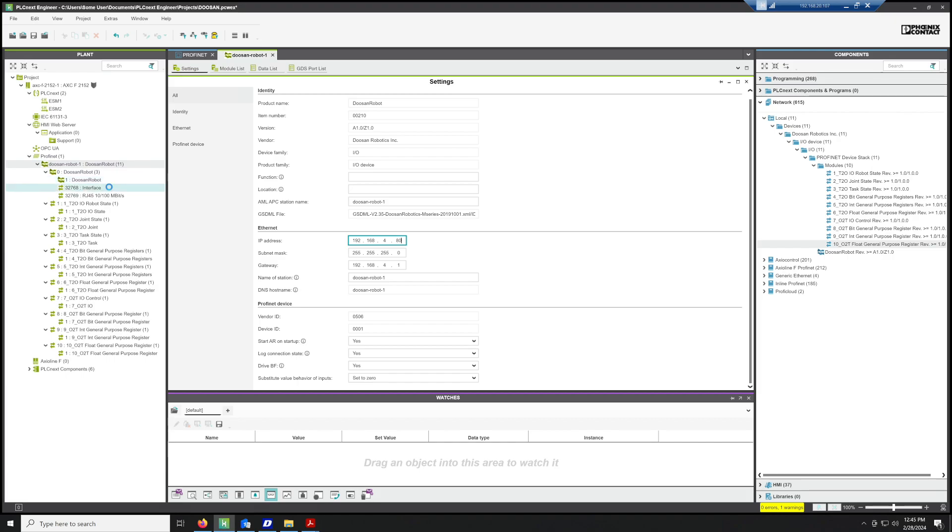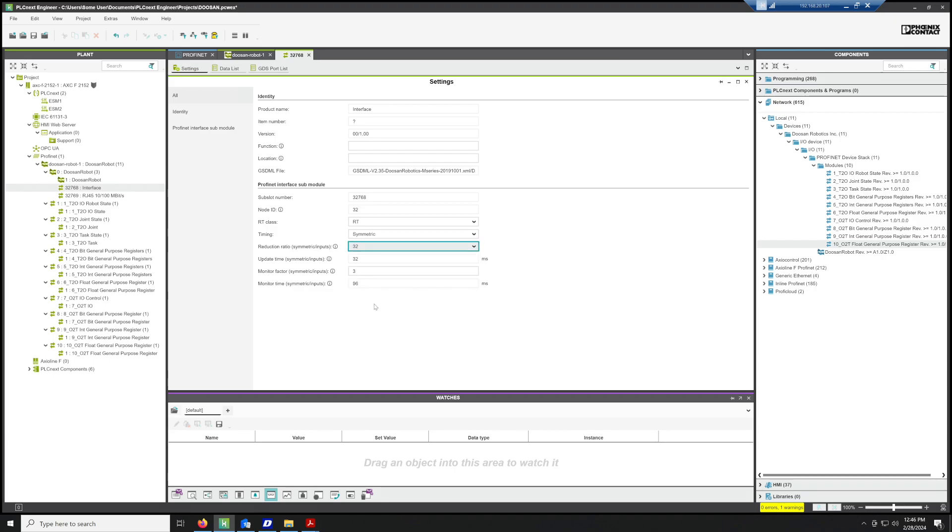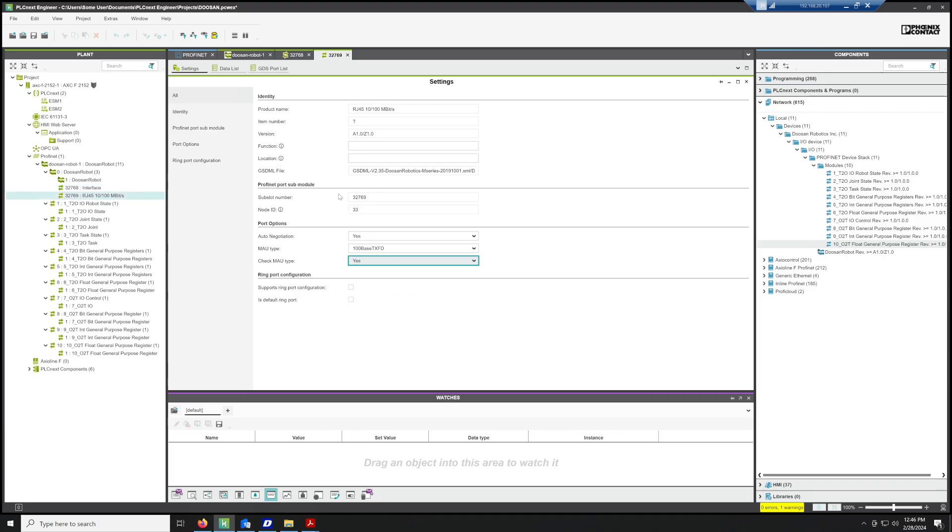In the interface settings, we'll have to change the update time from 8 milliseconds to 32 milliseconds, and then we'll just have to change one other setting. This MAU type, we have to change to No.